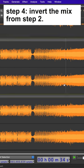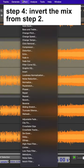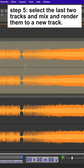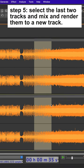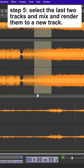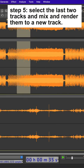Step 4: Invert the mix from Step 2. Step 5: Select the last two tracks and mix and render them to a new track.